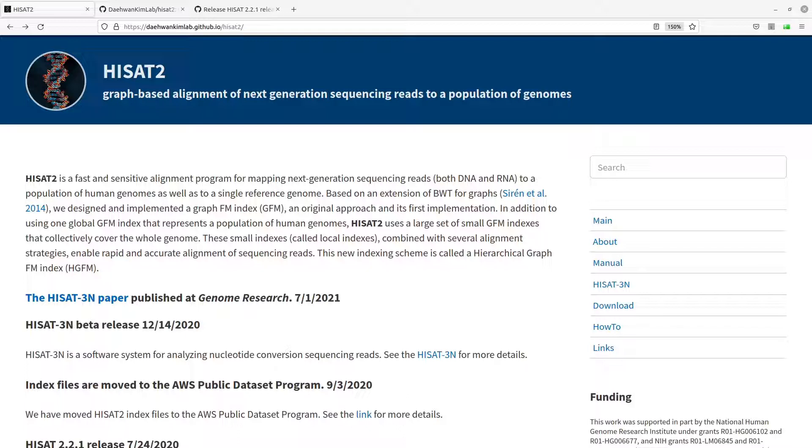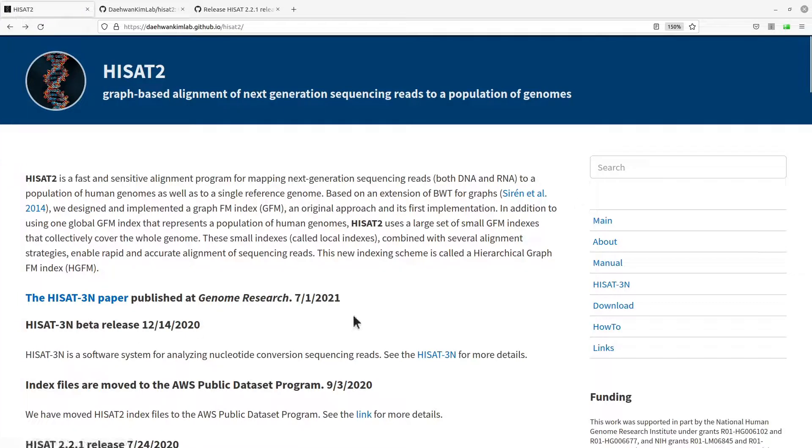HISAT2 is a tool that is used for mapping RNA-seq queries to a reference genome. If you want to read more about this tool, you can visit this page. I will leave the link to this page in the description box.